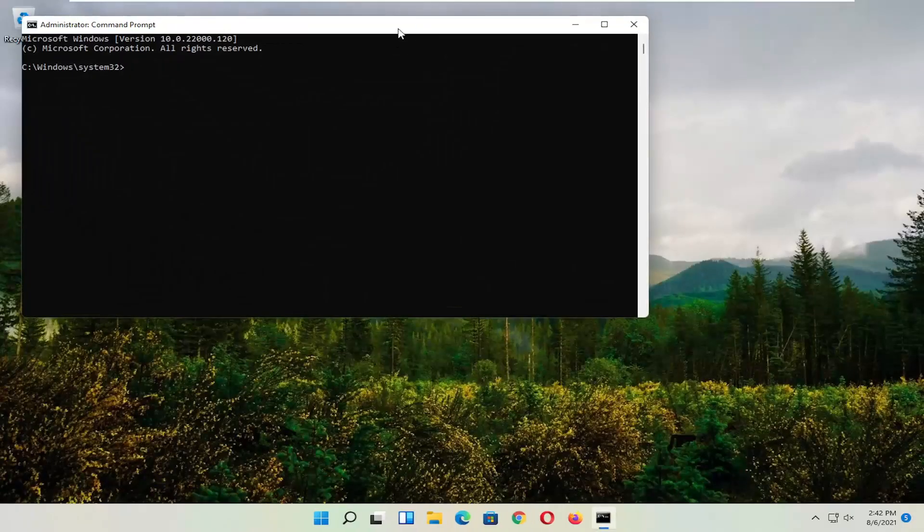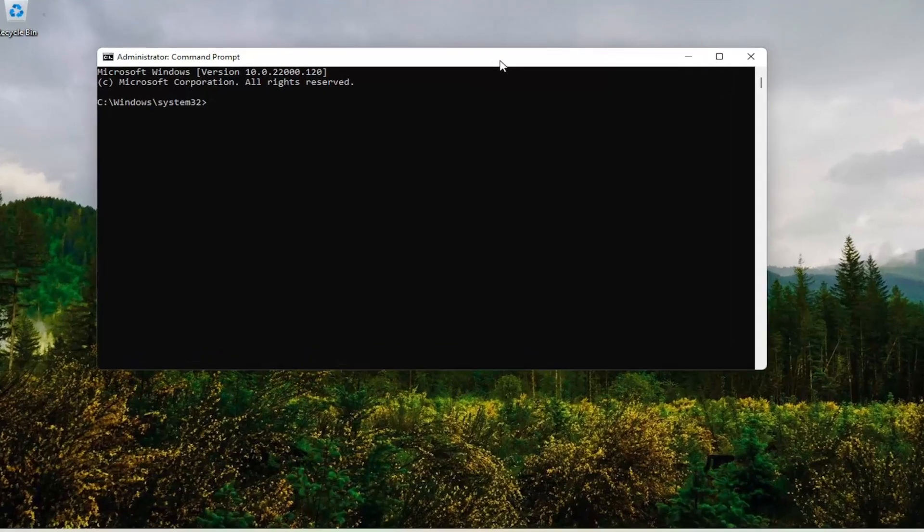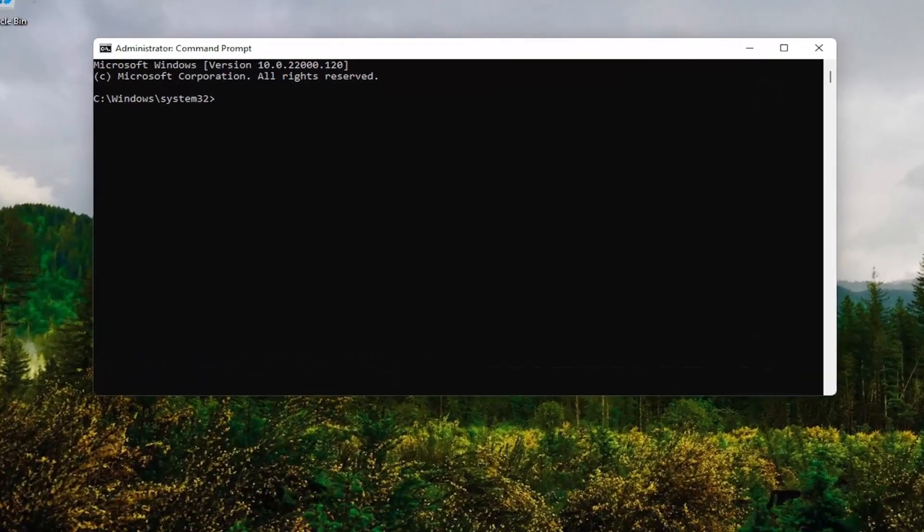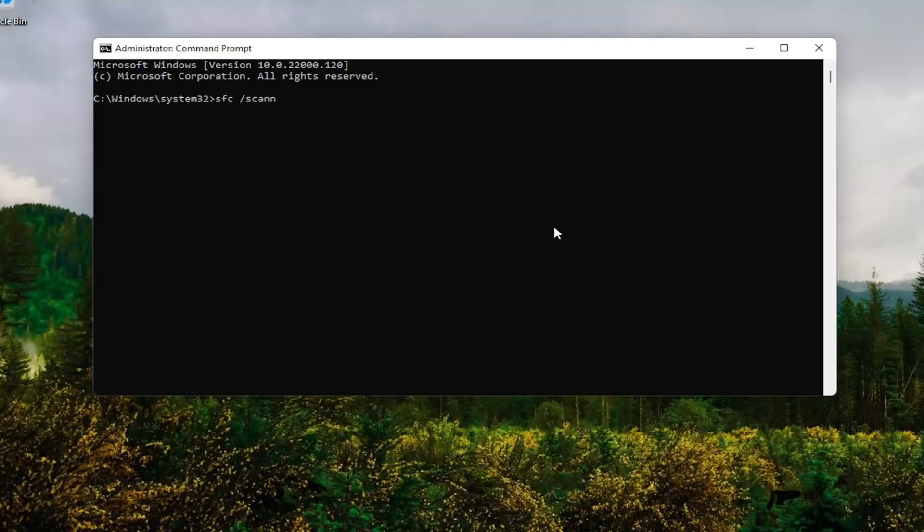And now into this command line window, you want to type in SFC followed by a space forward slash scan now. Scan now should all be one word attached to that forward slash out front. Hit enter on your keyboard. Give it some time to run here.